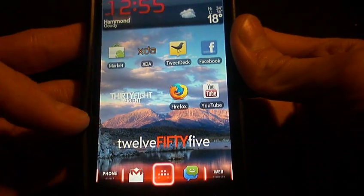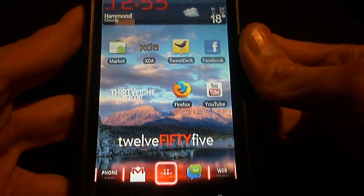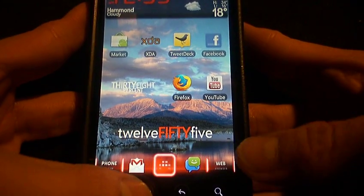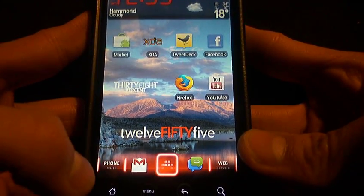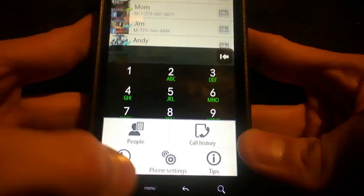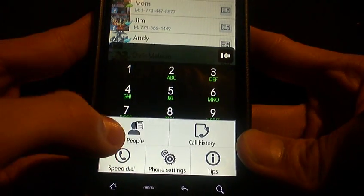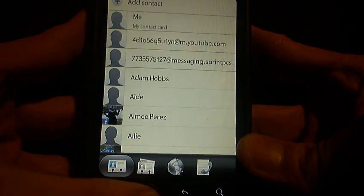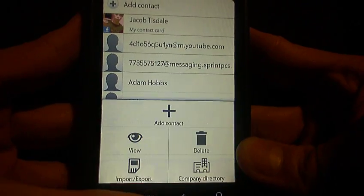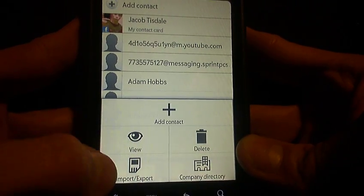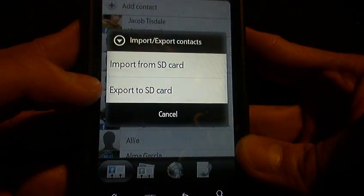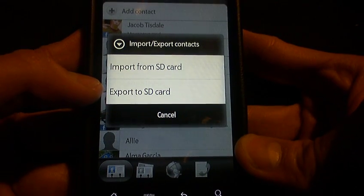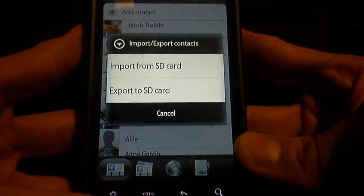First thing you want to do before you even touch any ROM or anything like that: go to phone. It's pretty simple. Hit menu, go to people. Once your people pop up, hit menu again, go to import export.